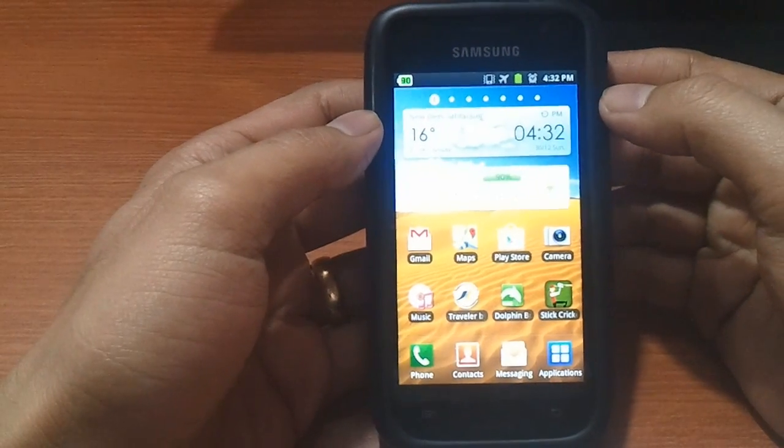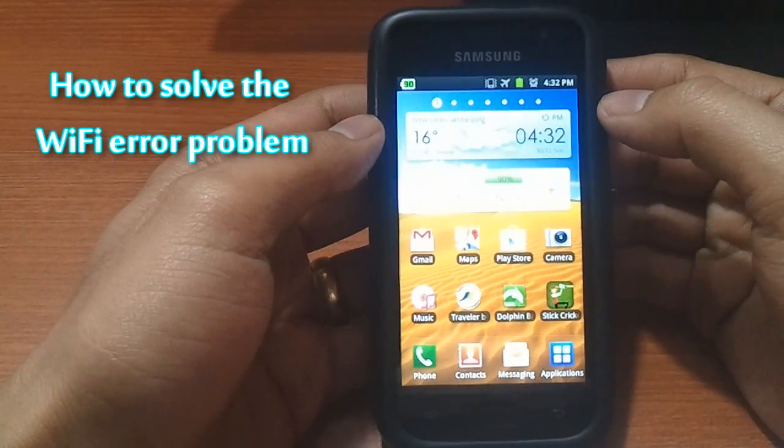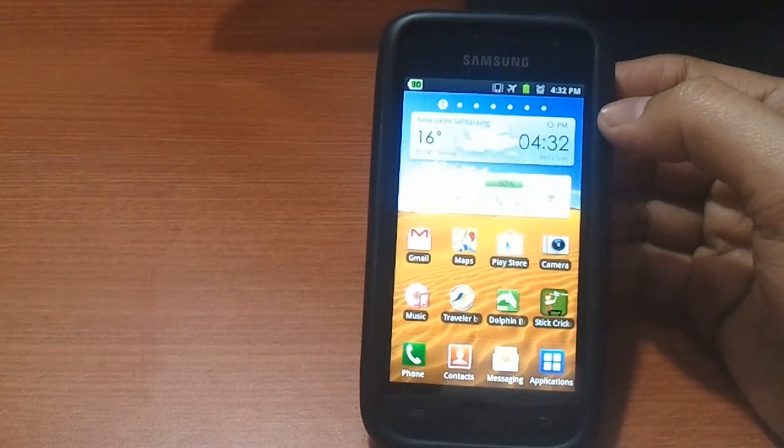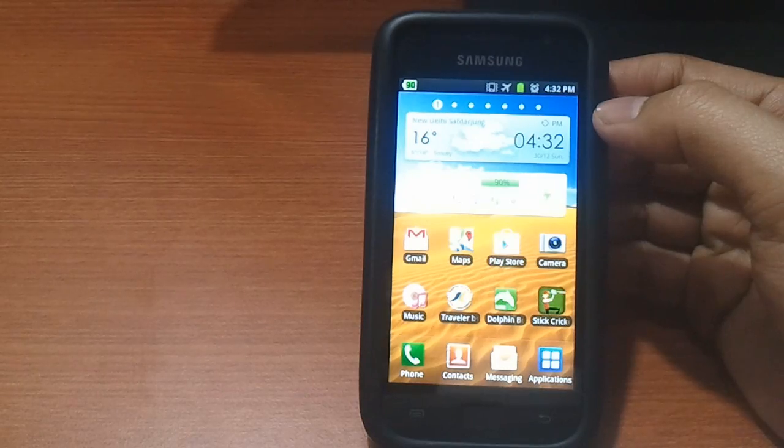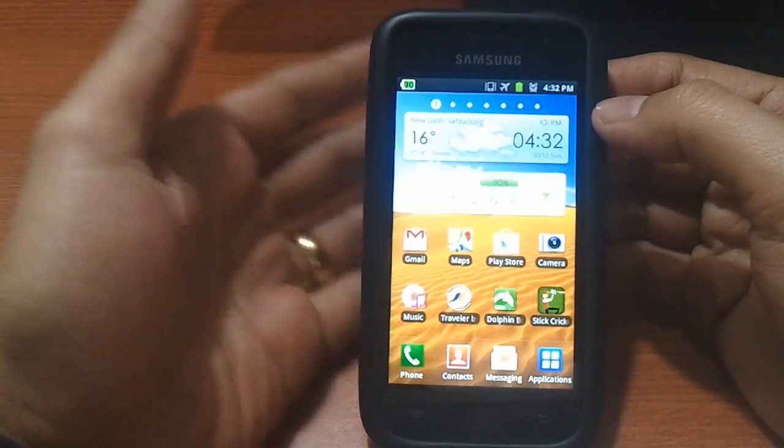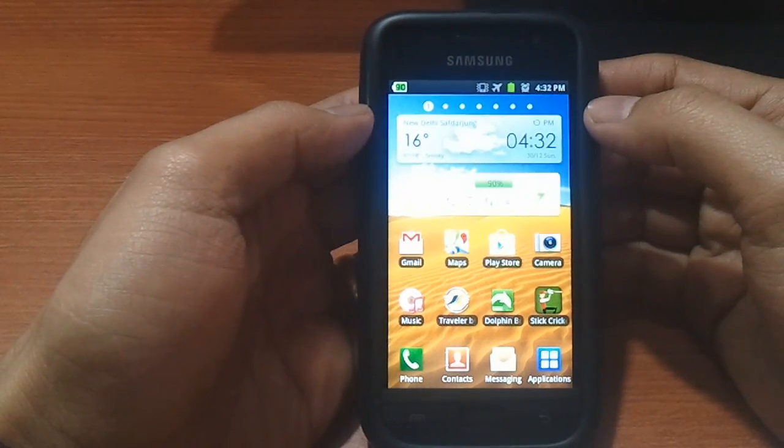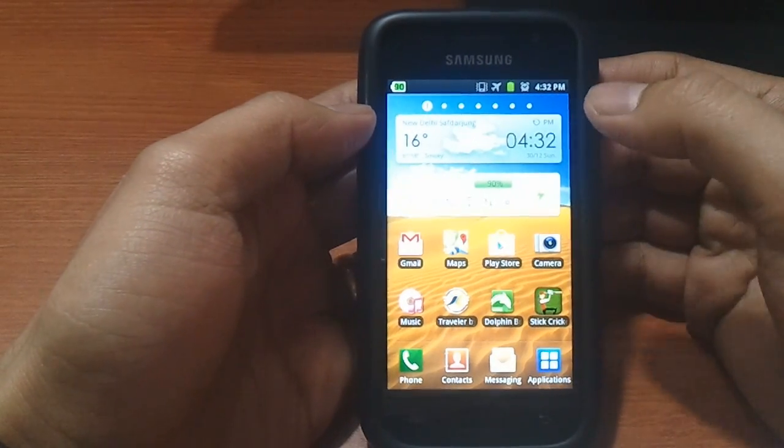What's happening guys, in this video I'm going to show you how to solve the wifi error problem that some of you might be facing when you root your device using the cfroot file.